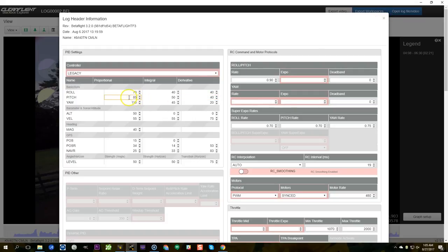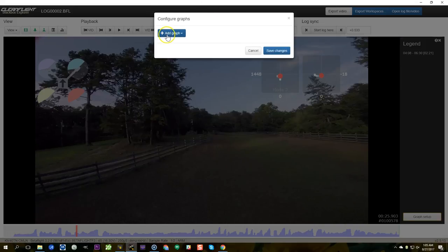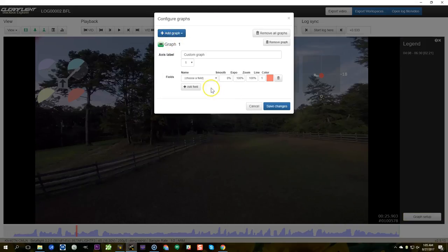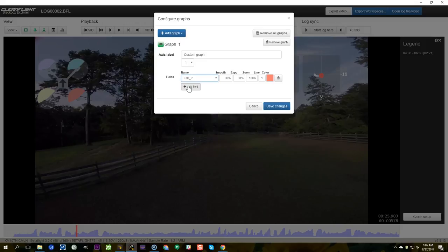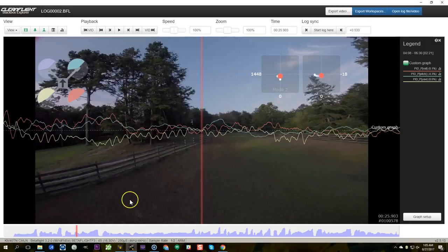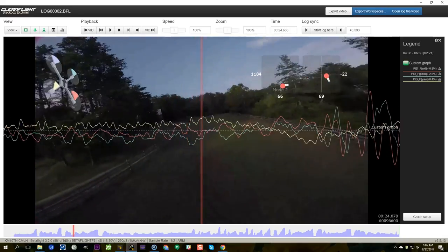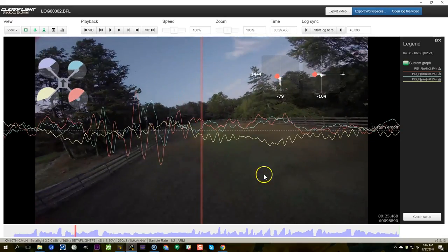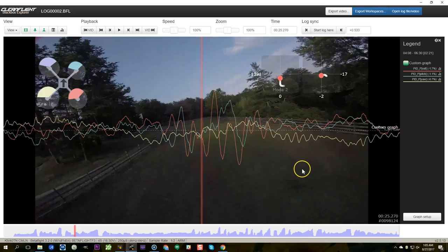And the way I'm going to figure that out is I'm going to go into the graph setup and I'm going to add a graph and I'm just going to look at the P term on three axes. So I don't really care about D. I want to see where that P term oscillation, prop wash oscillation is P term oscillation, and I want to see which axis that's happening on. So let's go back, there it is, and let's look which axis is that happening on.